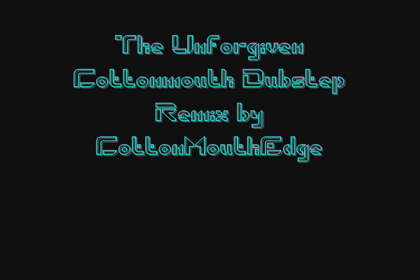Song is Unforgiven Cottonmouth Dubstep Remix by YouTube member Cottonmouth Edge. Here's a link to his channel.